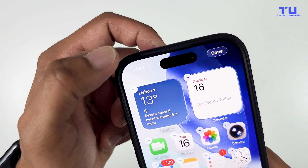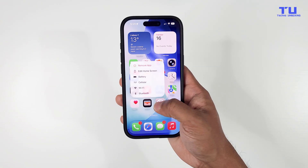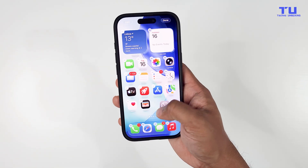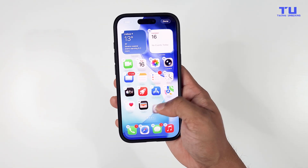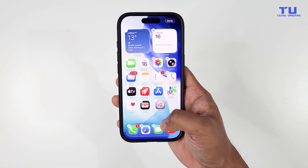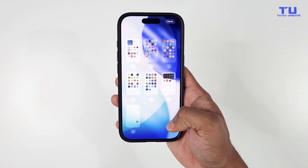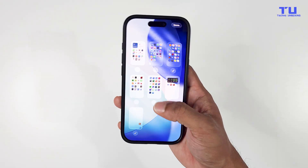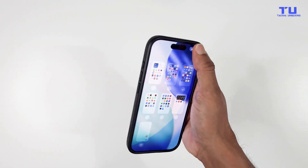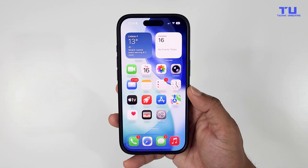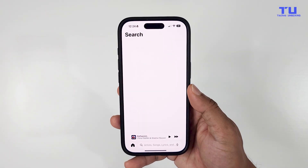Another thing that has been fixed is the bug where your phone would restart when you held an app to rearrange your home screen, moved it around for a few seconds, and then tapped the dots at the bottom. For some reason it used to restart the phone, but now it's finally fixed.